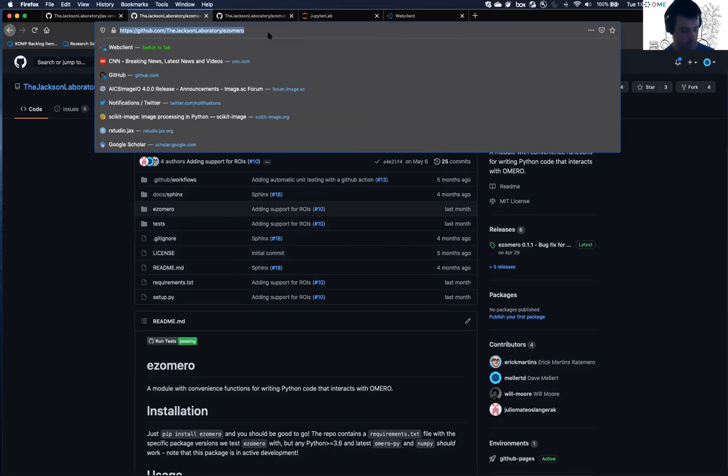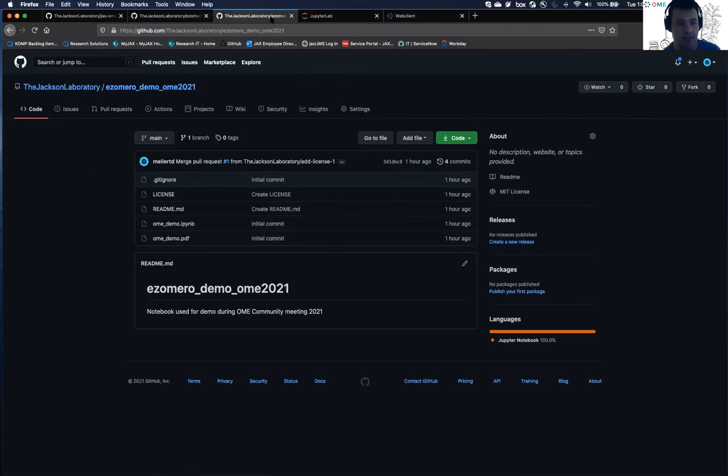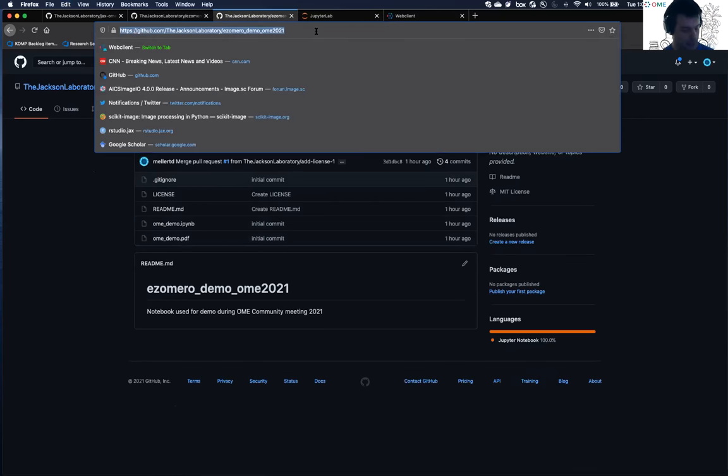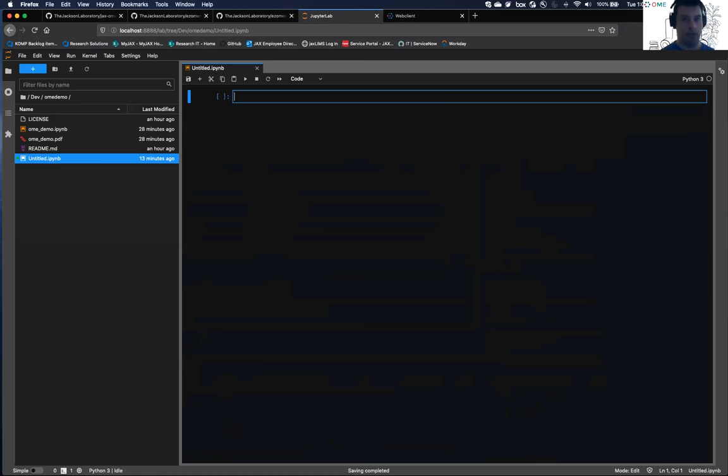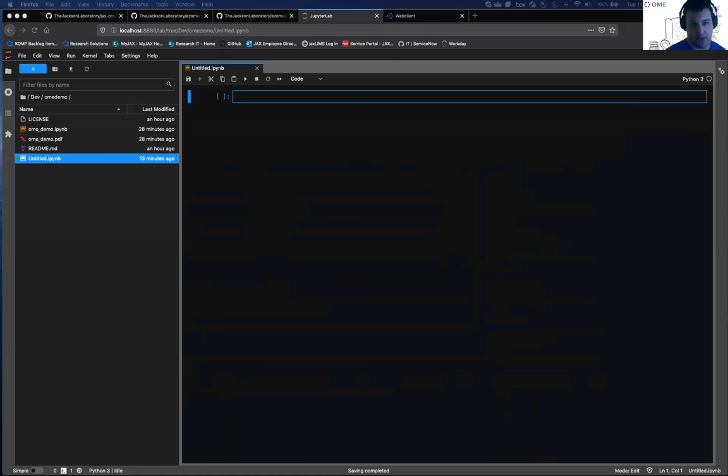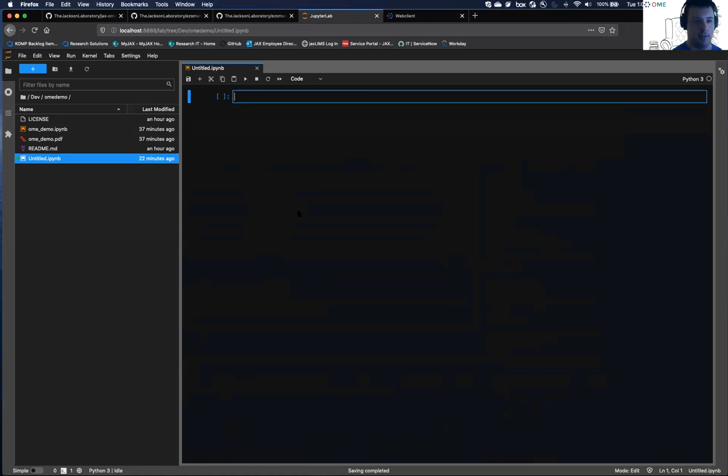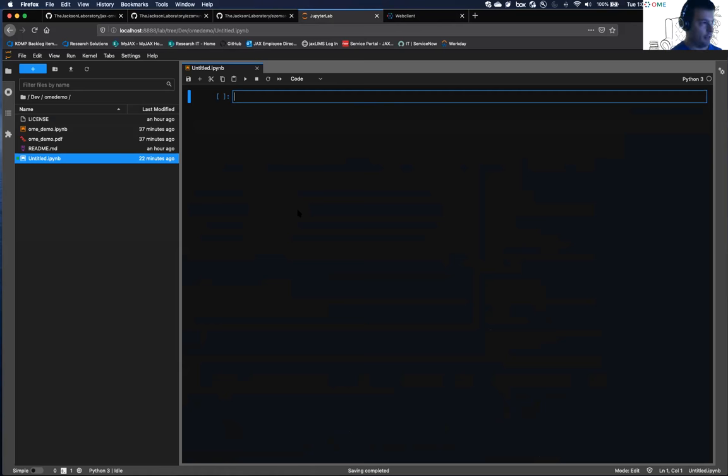So named because we felt like it made our Python Omero experience a little bit easier. And I will focus on this in the demo today, but I want to start out with the caveat of everything I'm showing you today is meant to supplement what you get with the Blitz Gateway API.